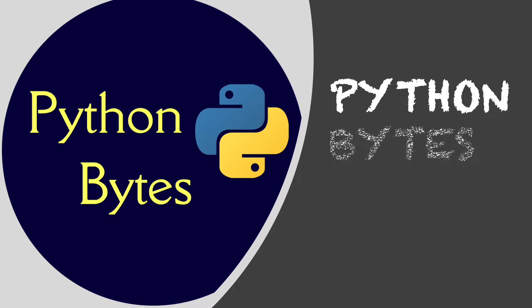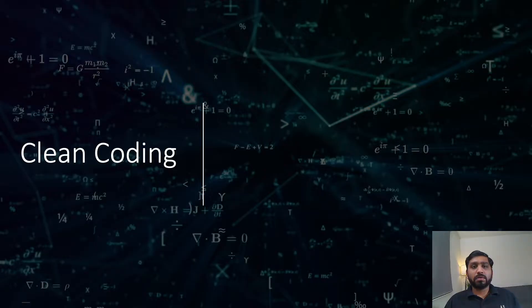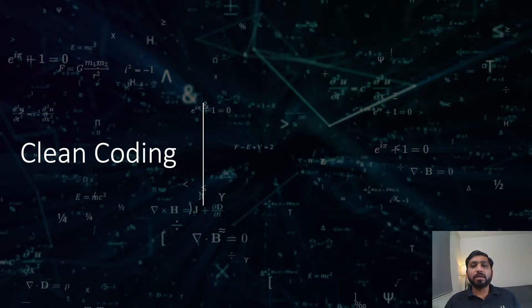Before we start with coding, let us check Python Bytes tips. Clean coding tip for variable declaration is whenever we declare a variable in a program, always use lowercase alphabets.